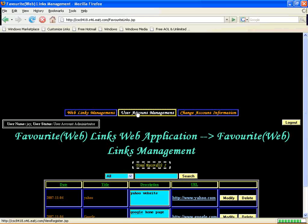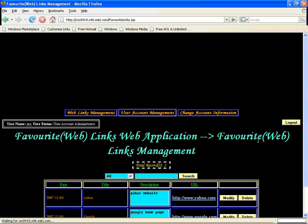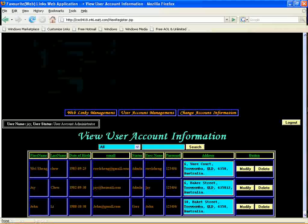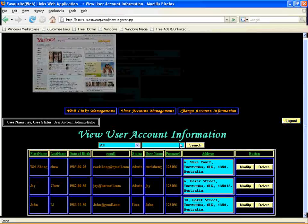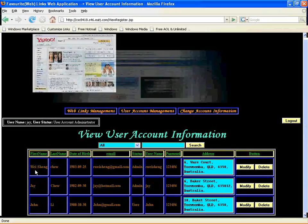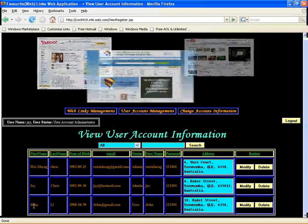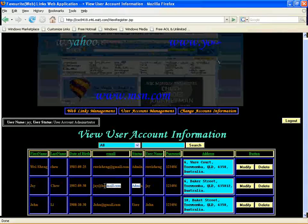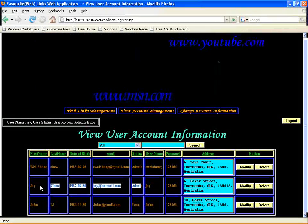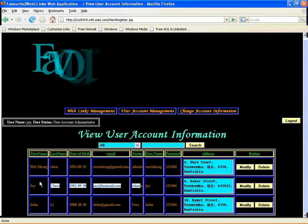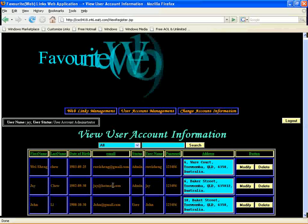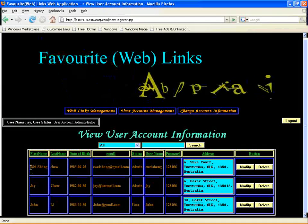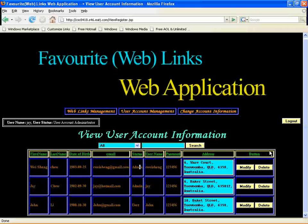We can go to the user account management by clicking the user account icon on the menu. Here you can see we have 3 registered users. One is a normal user. The other user is J, who is an admin and the user account administrator. There is also a web administrator.